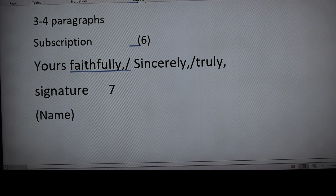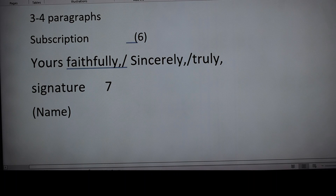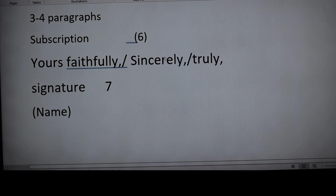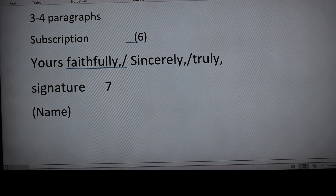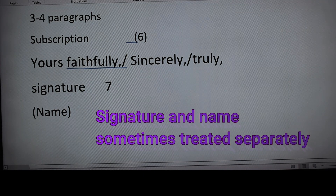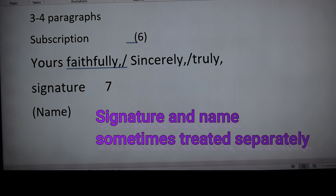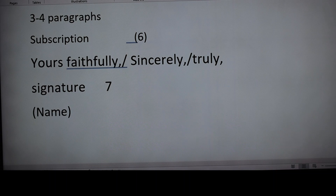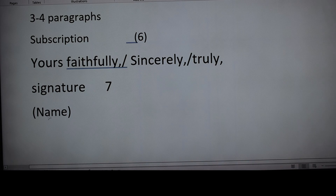The last step, step six, is the subscription. Under subscription for every official letter we write 'Yours faithfully' — or sincerely, truly, etc., but 'Yours faithfully' is most commonly used. After that we give our signature, then in brackets the name of the writer in capital letters. This is the layout and structure of the editorial letter — follow these six steps and the letter is complete.